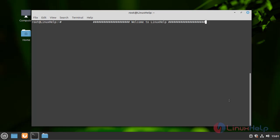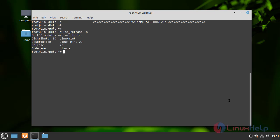First I am going to check the version of my Linux Mint OS. My Linux Mint version is 20.